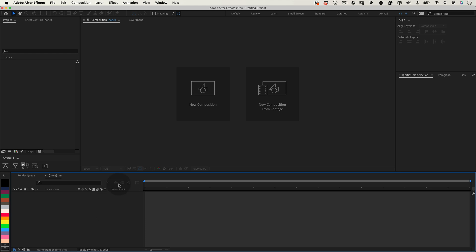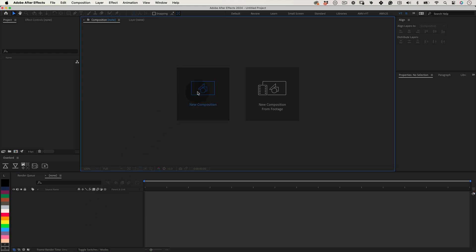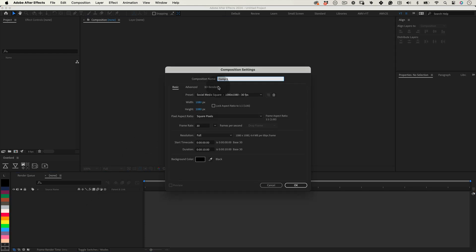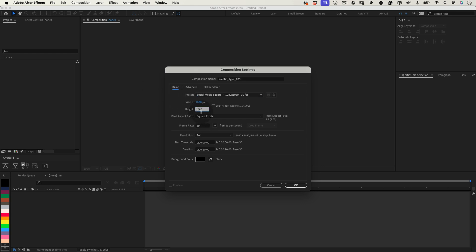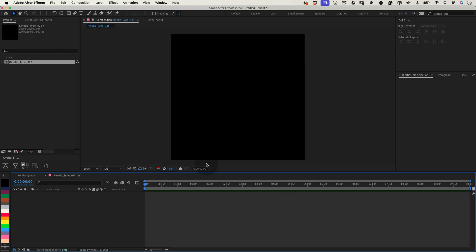So let's start! First thing, let's set up our composition. I'm going to name it kinetic type 25 and I will make it 1080 by 1080, 30 frames per second, 10 seconds duration and press ok.